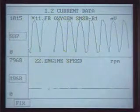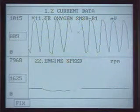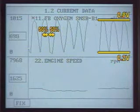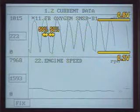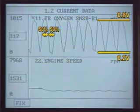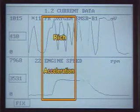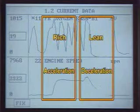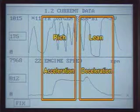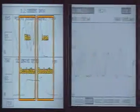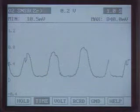For the current data measurement, check whether the lean and rich ratio of output values is about 50%. Also check the maximum and minimum voltage — it should oscillate between 0 volts and 1 volt. Check if the engine becomes rich at sudden acceleration and lean at sudden deceleration. Check the lean and rich ratio and maximum and minimum values at idle state or constant speed.